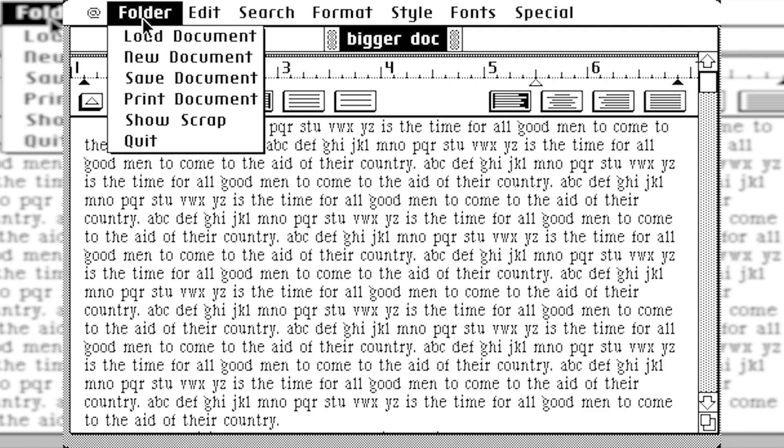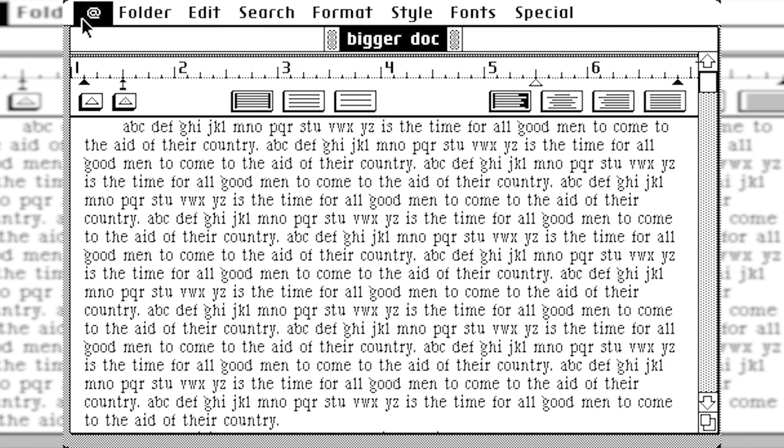But when we go up here, you see that we get a lot of system errors. And this is primarily, I believe, I am running this in an emulator. I have read online that this software did work better on real hardware.